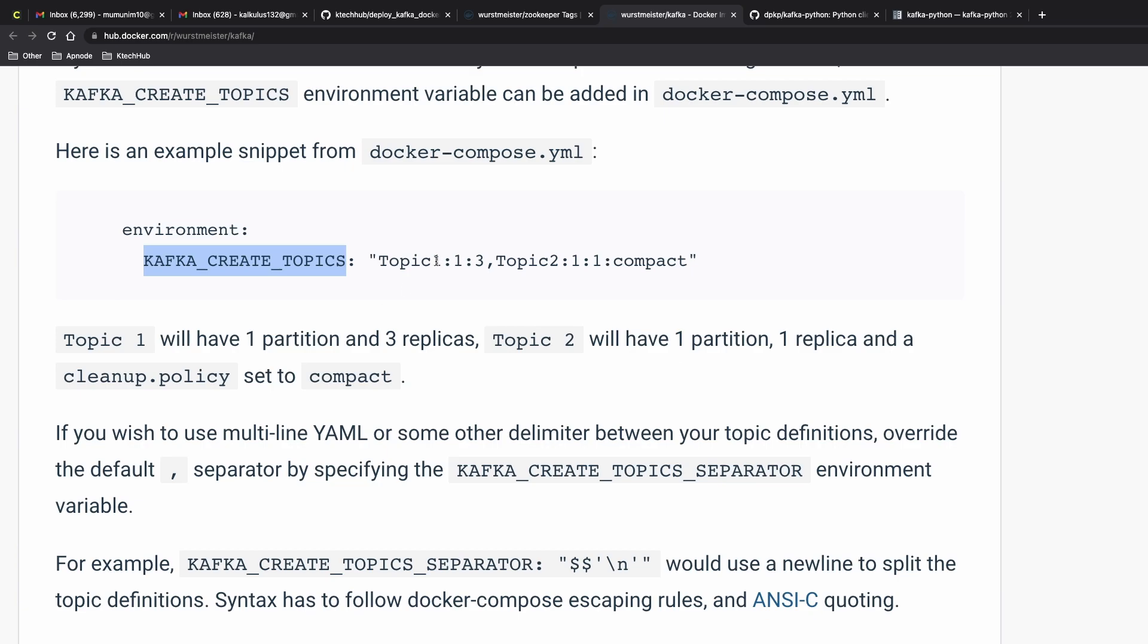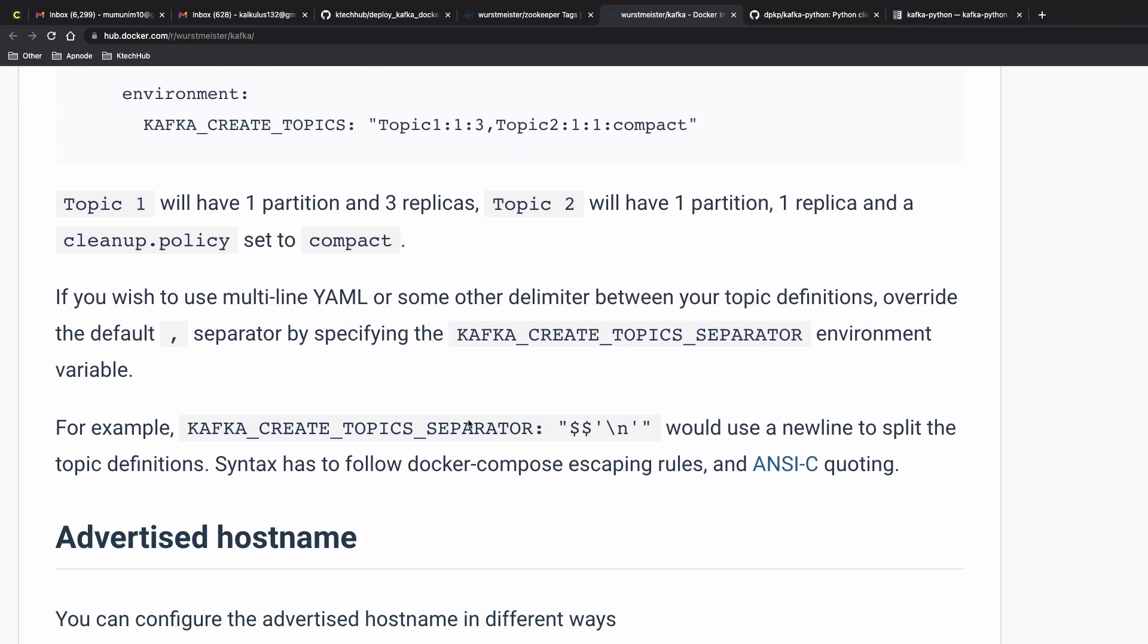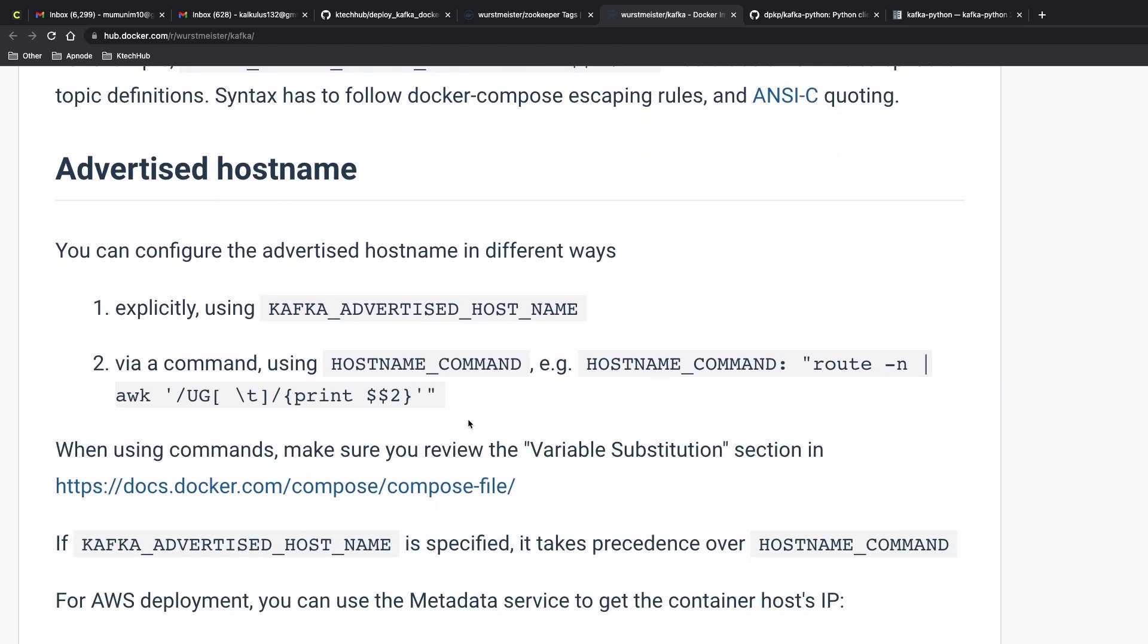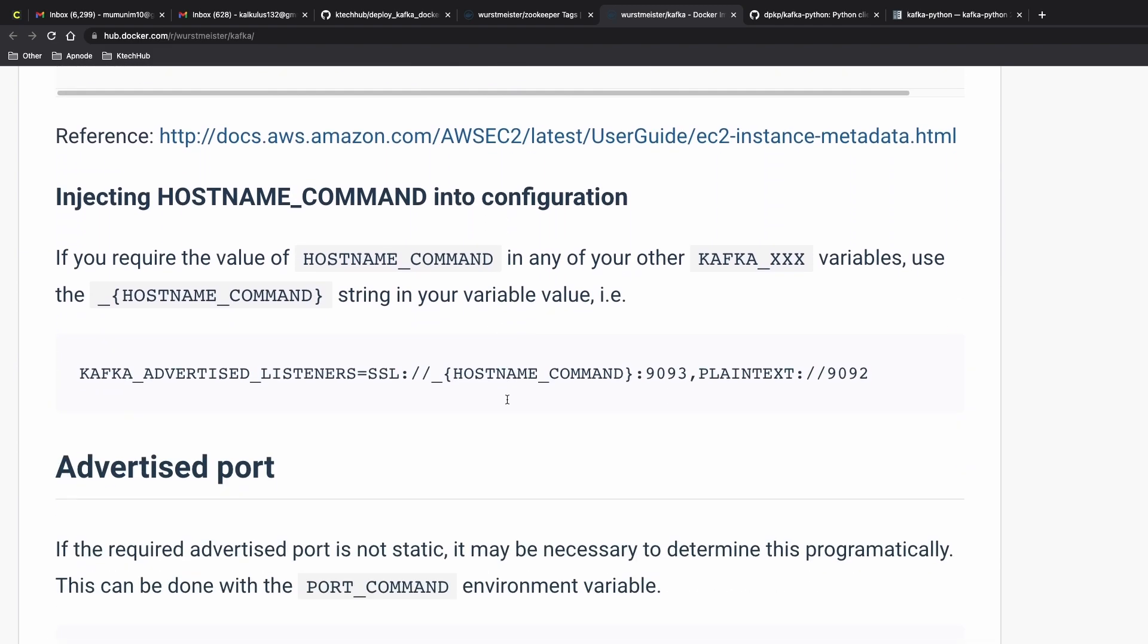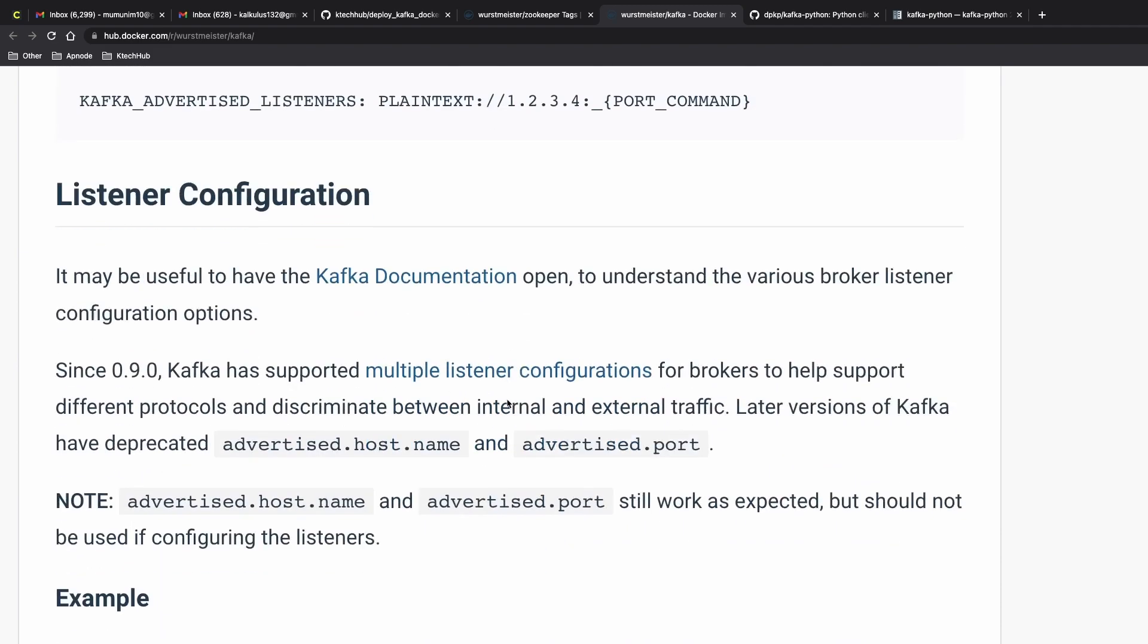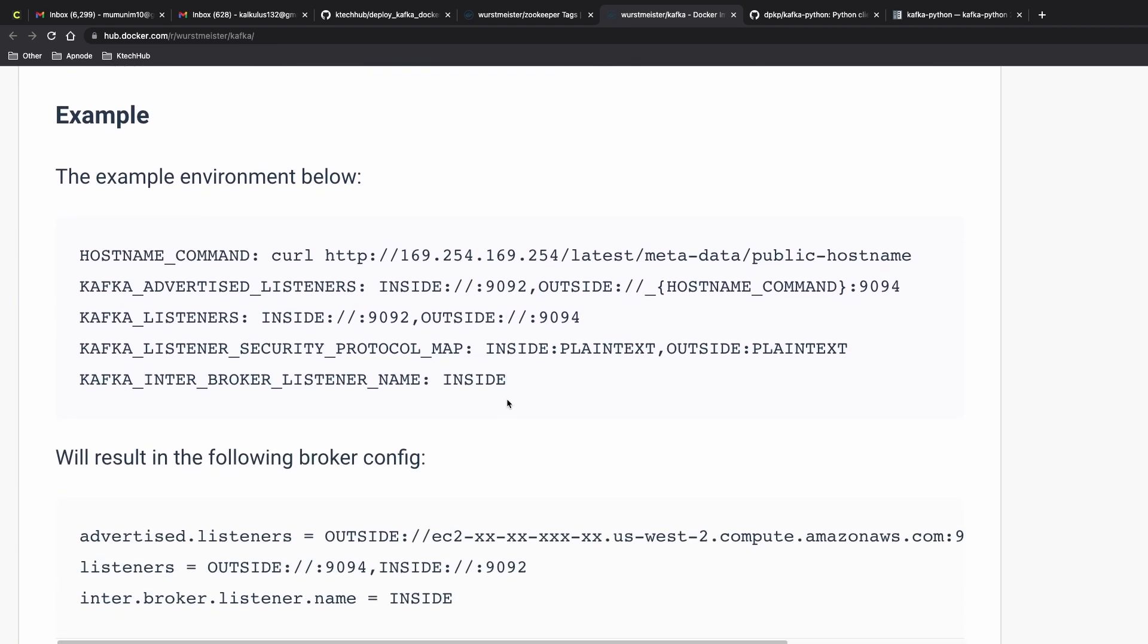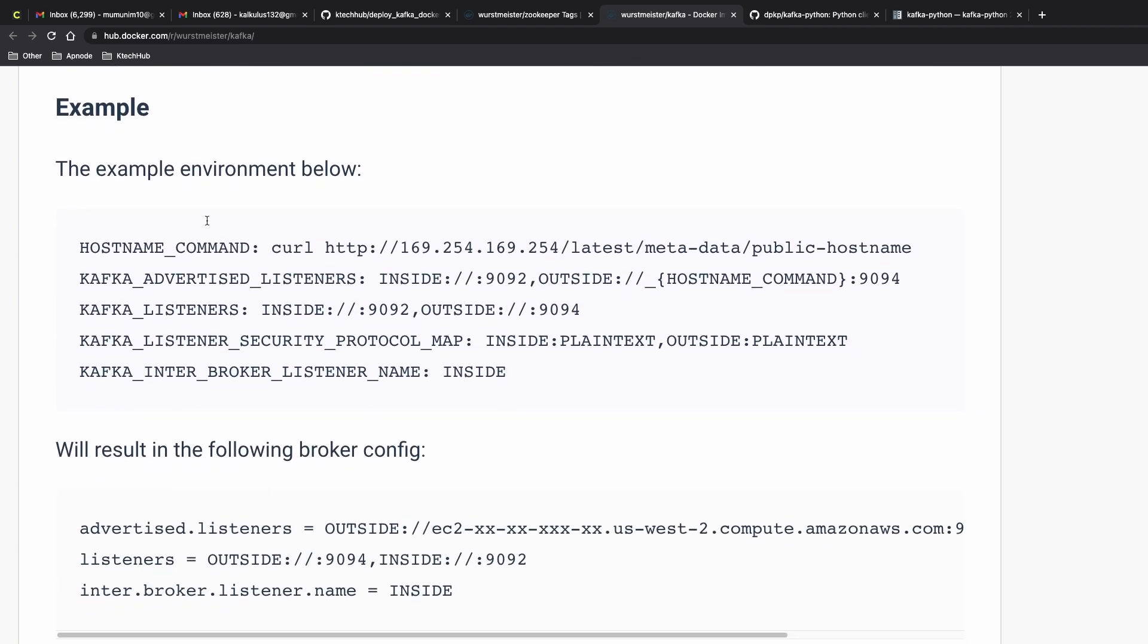There's explanation to this. Topic one will have one partition and then three replicas. You can put the advertised host name and all these things there as well.